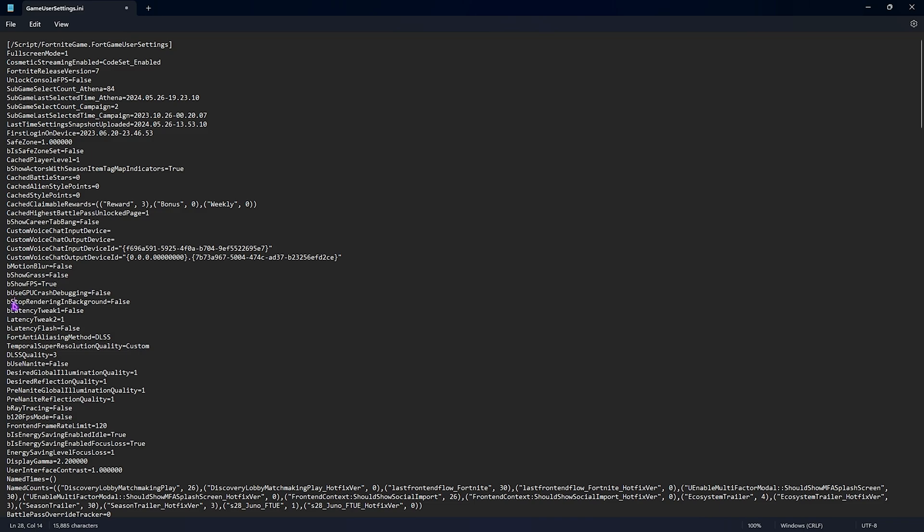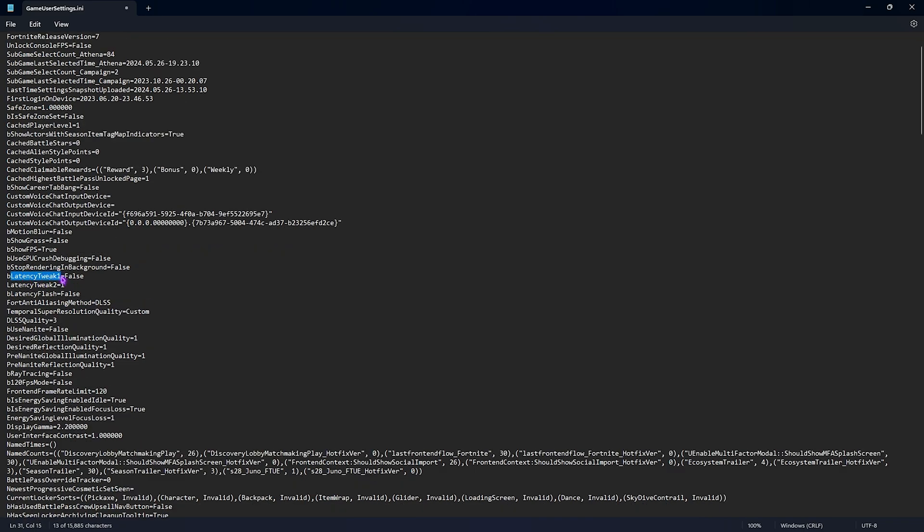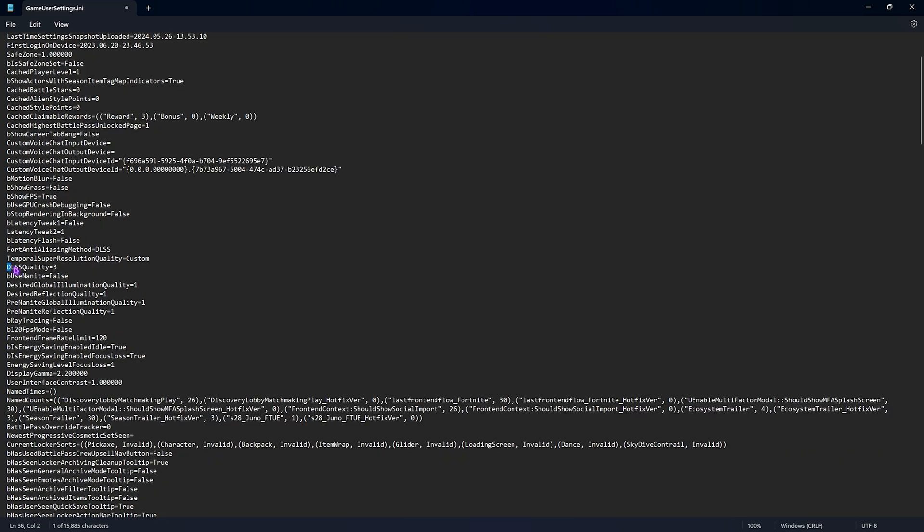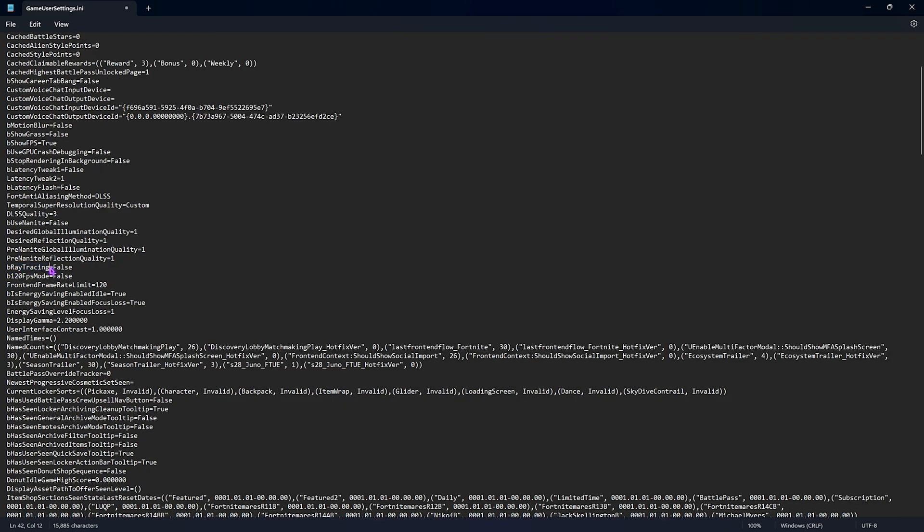Then you'll find stop rendering in background, set this thing to false. Latency tweak one, set this thing to false and latency tweak two set this thing to one. Latency flash, set this thing to false. DLSS quality, set this thing to three. Use Nanite, set this thing to false. Ray tracing, set this to false as well. Fronted frame rate limit, set this thing to 240.